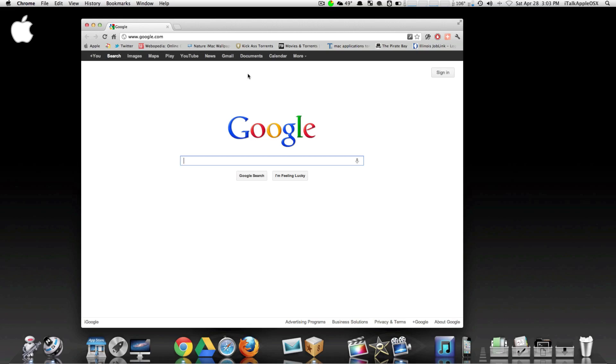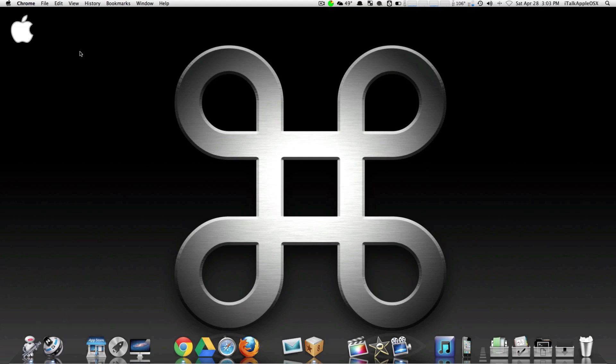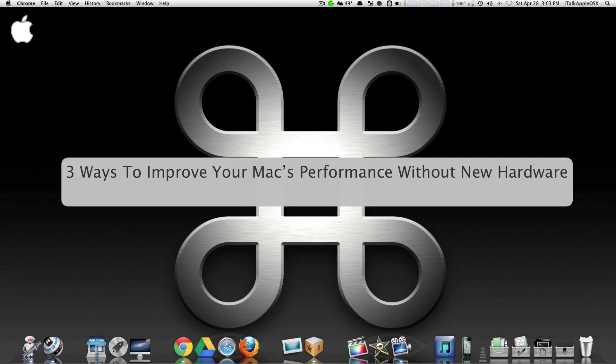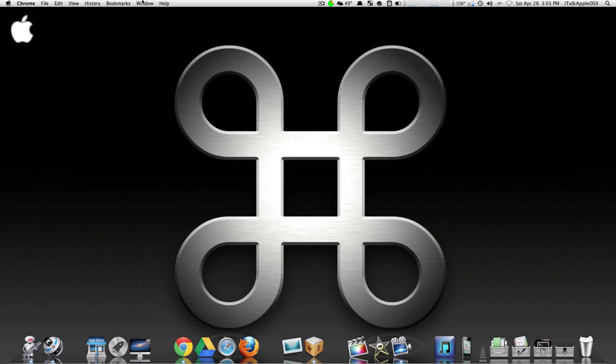YouTube, what's up, this is your man BigBeeProduction100. I got a great video for you guys today. In this short video I'll be showing you guys three ways to improve your Mac's performance without new hardware.